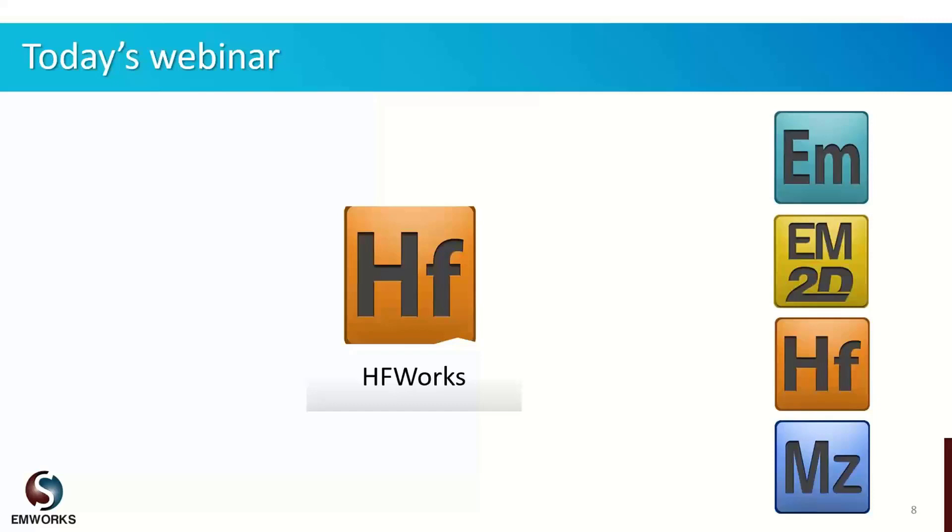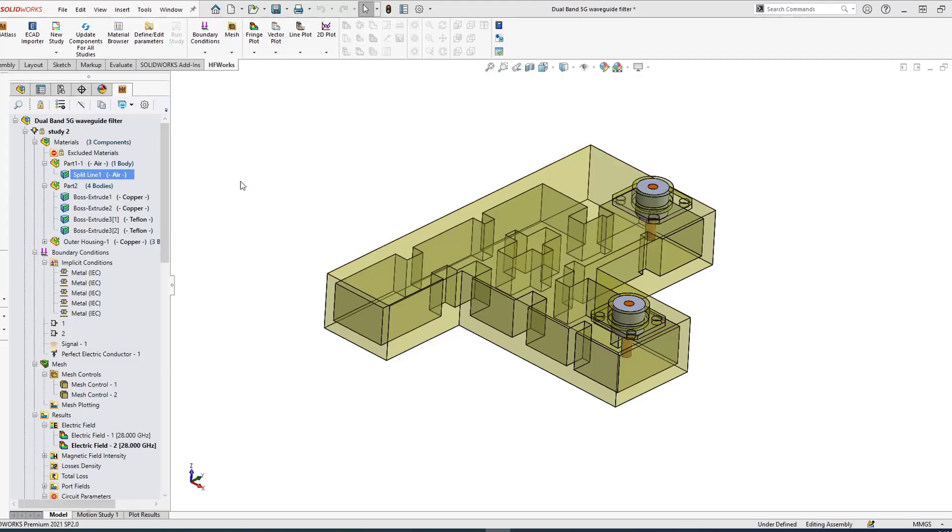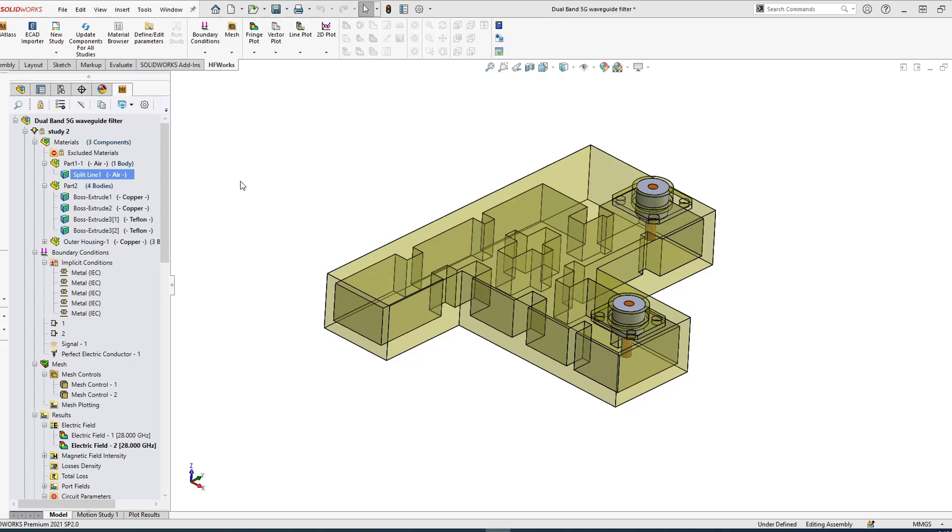In this webinar we will utilize HFWorks software to simulate millimeter wave filters for 5G applications. I would now request Dr. Ahmed to take over and present the next part of this presentation. Hello and welcome to this webinar. Today we're going to talk about simulation of millimeter wave filters for 5G applications. Of course, everyone knows about 5G—it's a buzzword these days. Everyone is talking about 5G, from media to politicians to presidents.